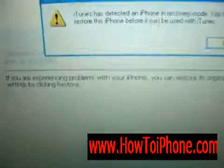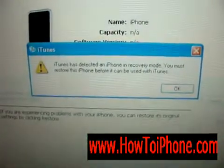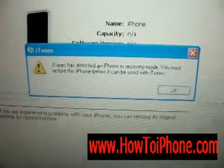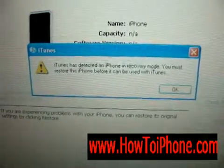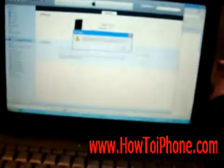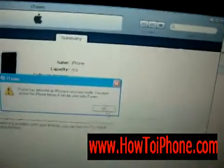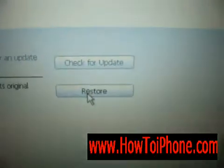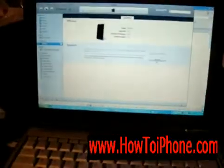On your computer, it'll pop up a window that says: 'iTunes has detected an iPhone in recovery mode. You must restore this iPhone before it can be used with iTunes.' Press OK on that, then click the Restore button. When you click Restore, your iPhone will be restored back to the last synchronization.